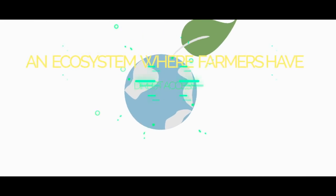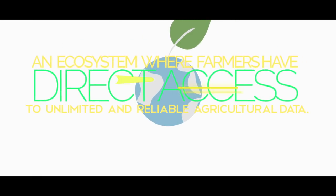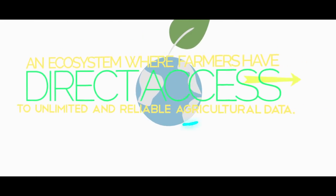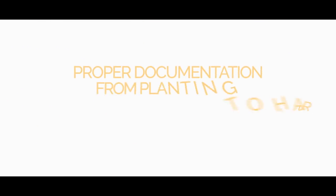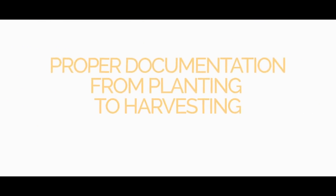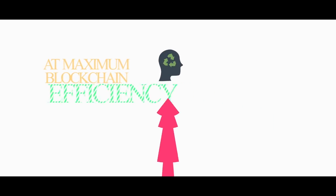An ecosystem where farmers have direct access to unlimited and reliable agriculture data, complete elimination of middlemen, and proper documentation from planting to harvesting at maximum blockchain efficiency.